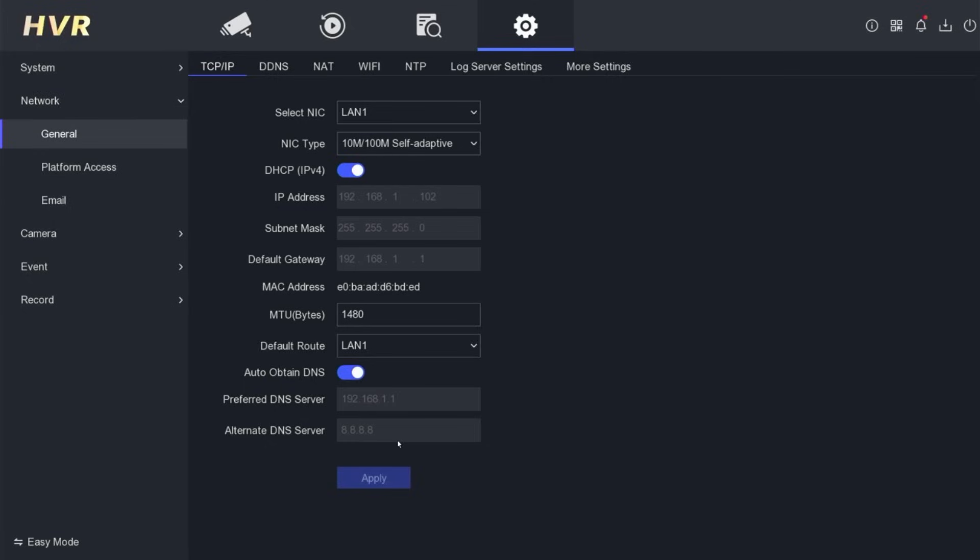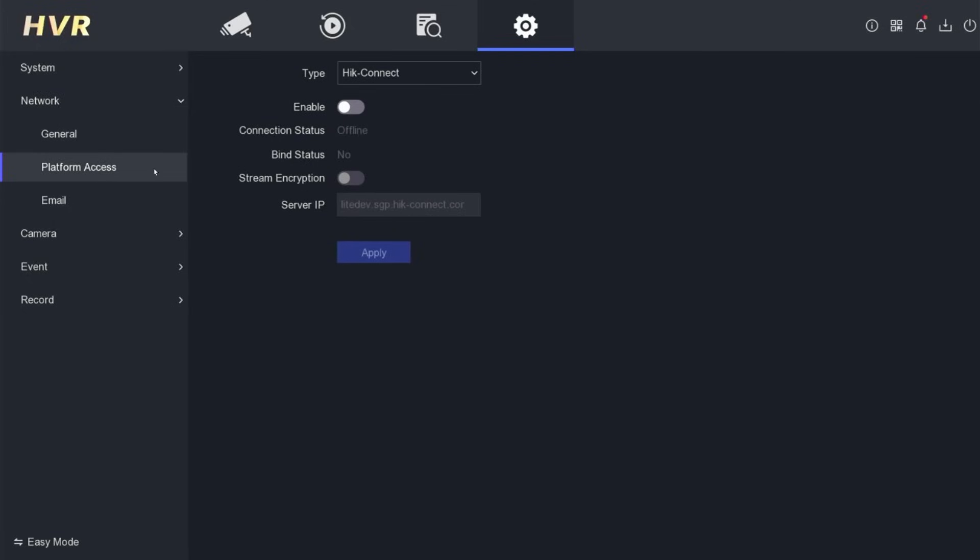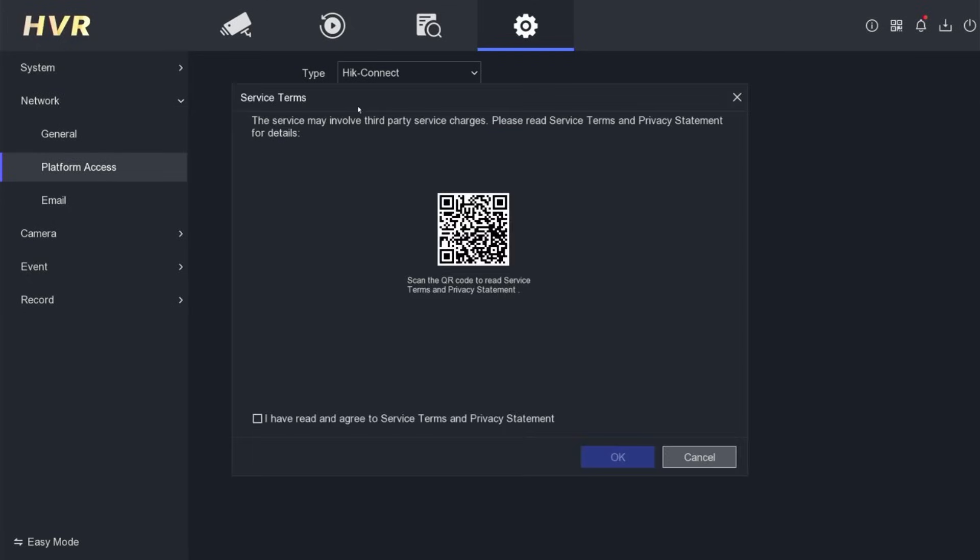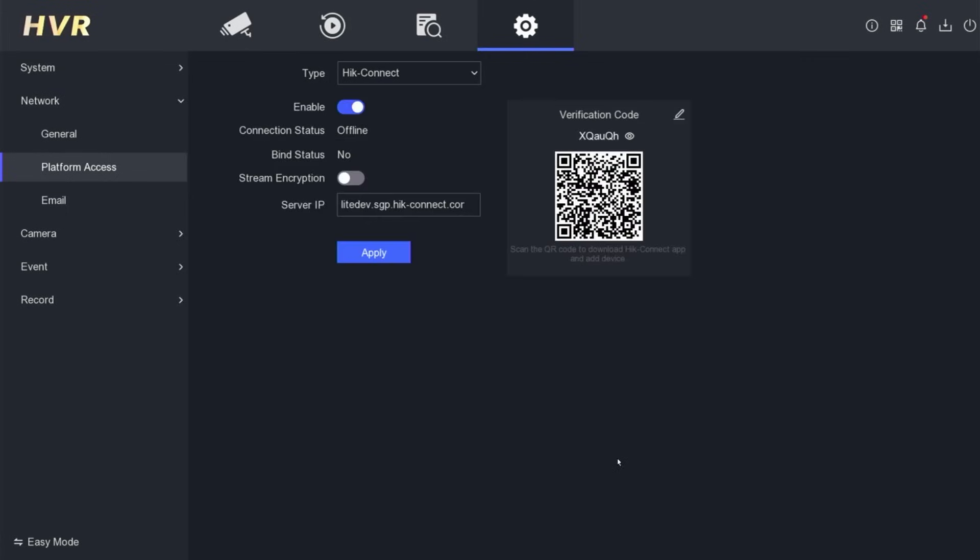Next, access the platform access menu. Please activate the HikConnect service. When you activate the HikConnect service, you will be asked to agree to the terms of service and policy statement, then click OK to confirm.